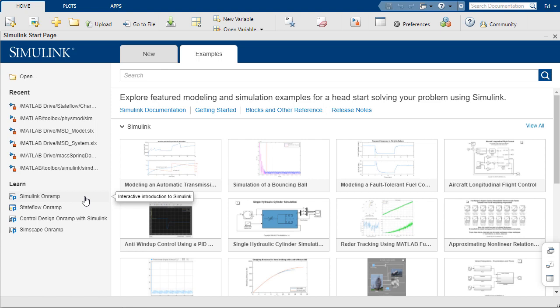There are on-ramps for Simulink, Stateflow, Simscape, Control Design, Deep Learning, and a lot more.